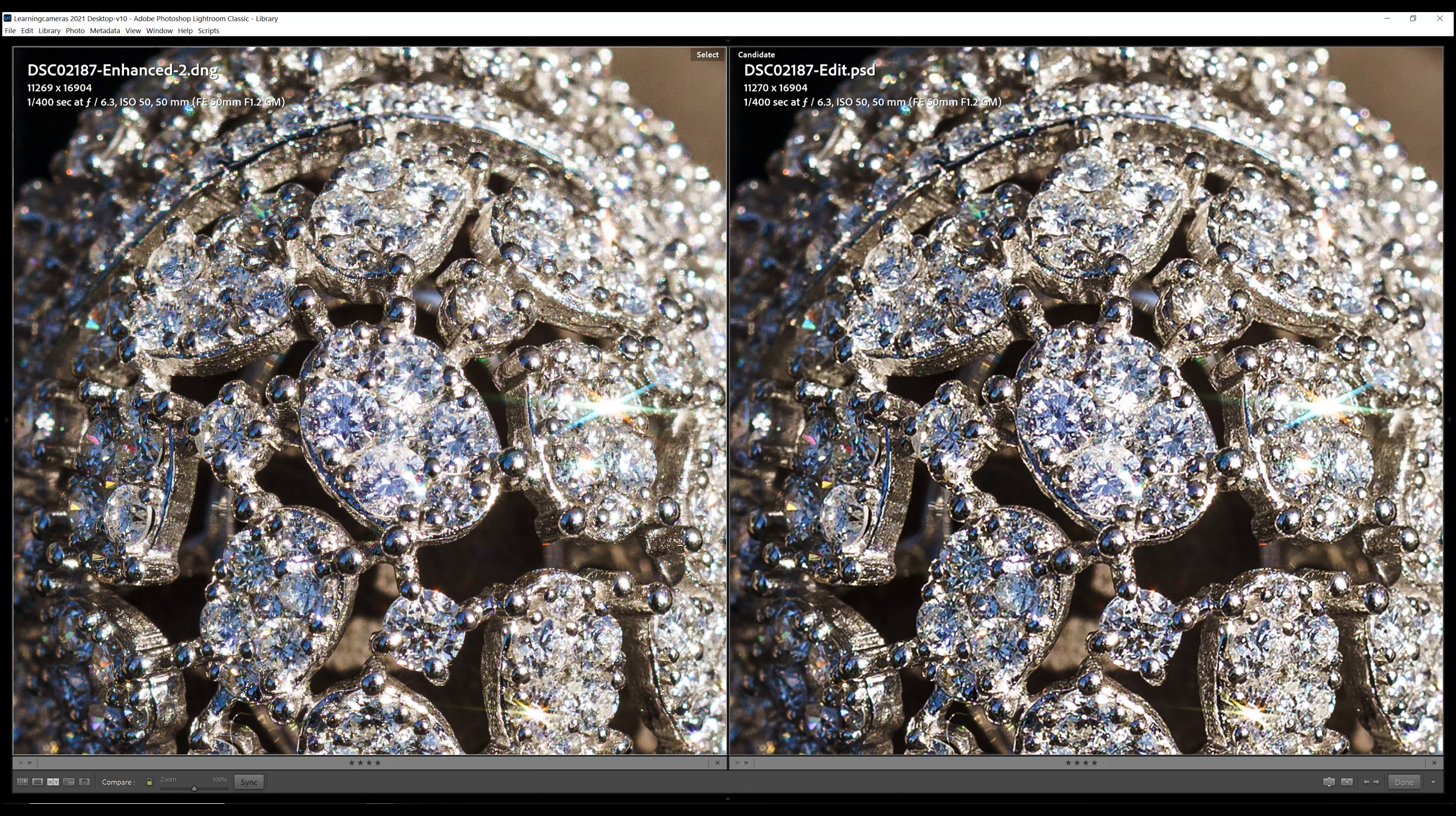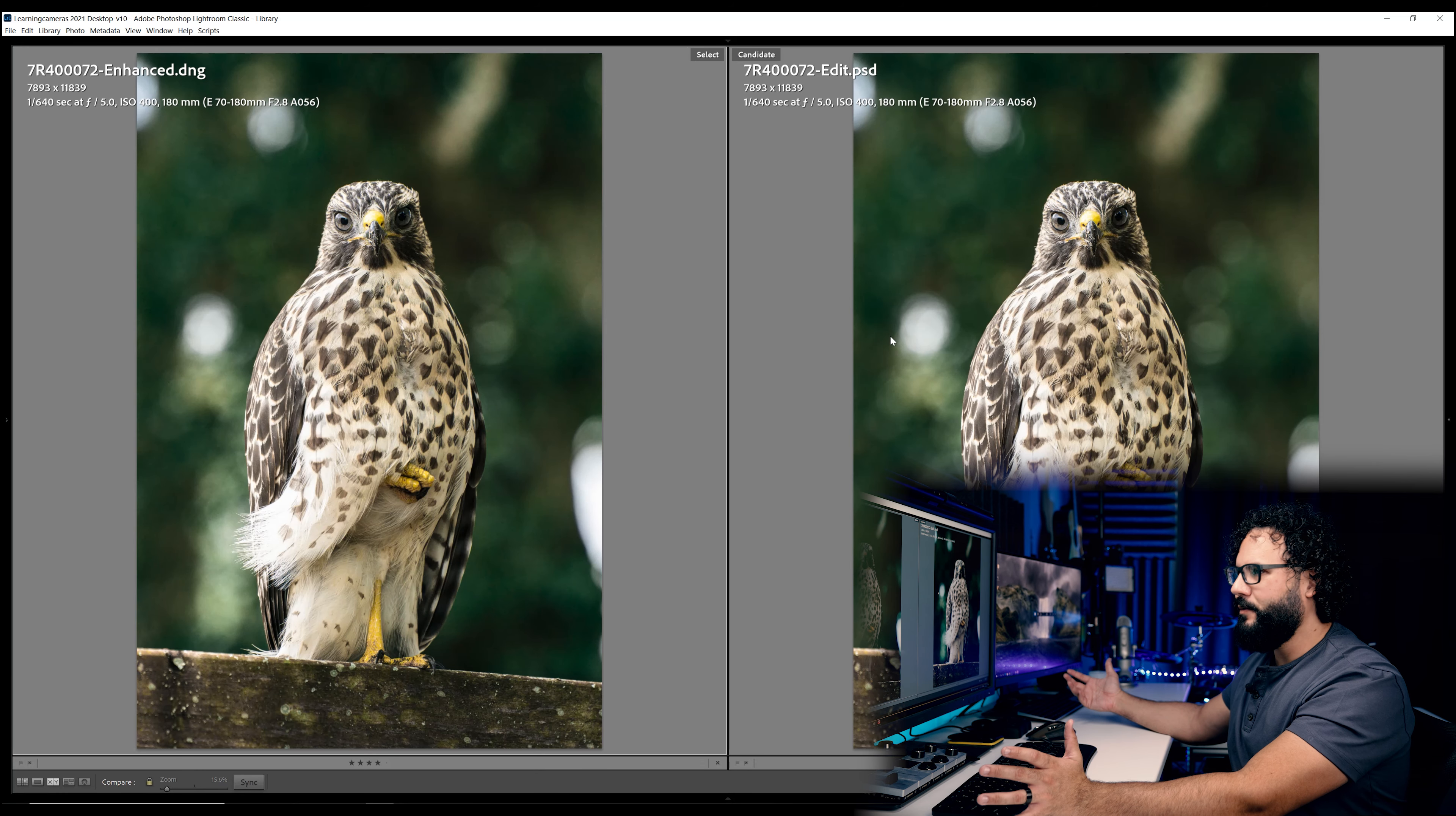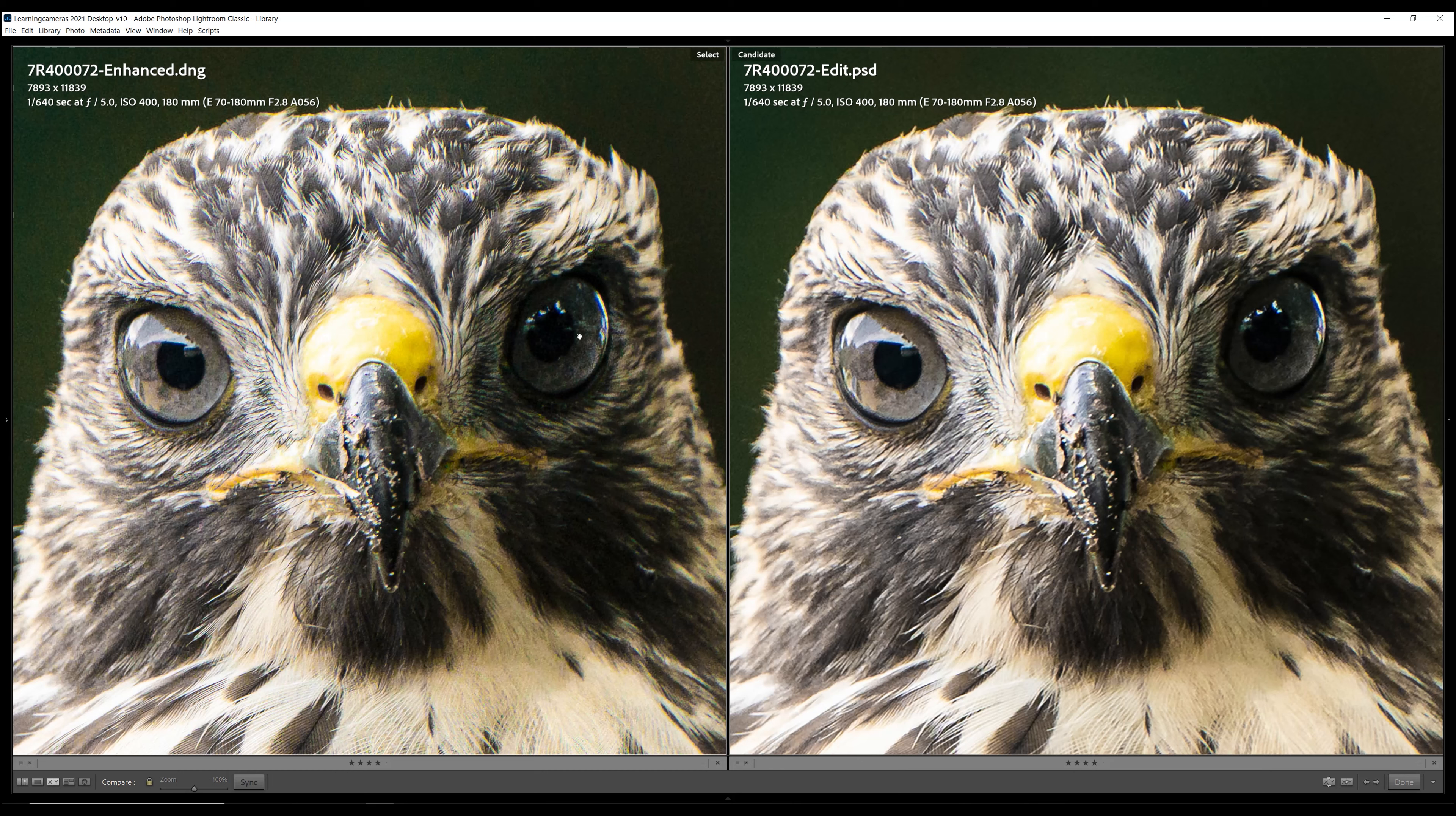But there is definitely more detail in this enhanced image right here. So again, we're seeing a pretty slight result but an increase nonetheless in these high resolution a7r4 files. Now here's another example that wildlife photographers might appreciate. So this is handheld in the field in my backyard so I wanted to kind of see how this would work.